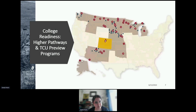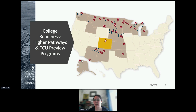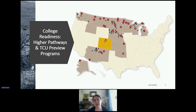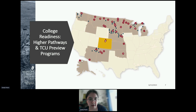Moving on to my department, college readiness — I oversee two programs called the Higher Pathways Program and the TCU Preview Program. Their service areas generally follow where tribal colleges are. The Higher Pathways Program is specifically for high schools that are on or near a reservation, typically with very high populations of Native students served, and they tend to be near or work with tribal colleges in their area. This is our general service map — it kind of fluxes every year based on who applies.